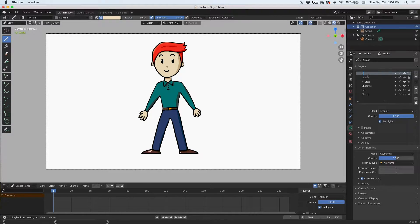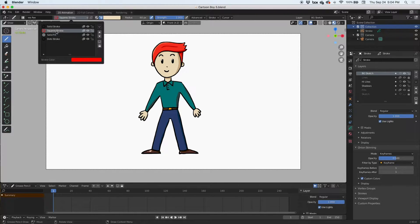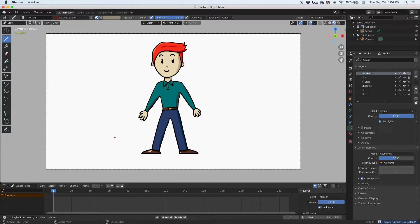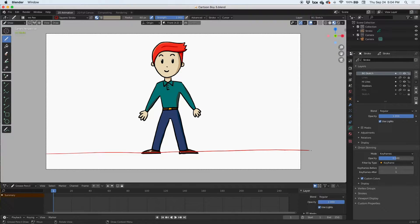Starting right away, I'd like to add a sketch layer — I'm just going to call it 'background sketch.' I'm going to sketch it out using the stroke with vertex paint turned off so that I can start drawing with red.